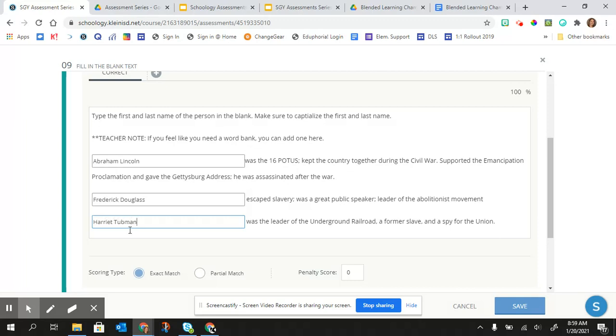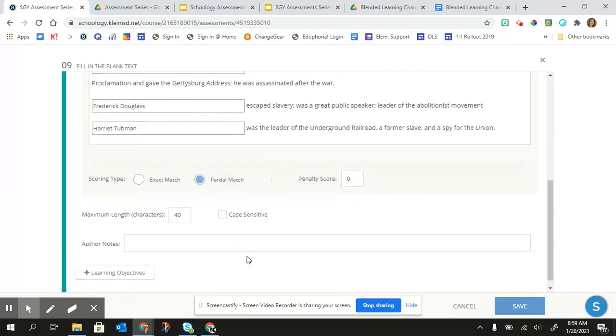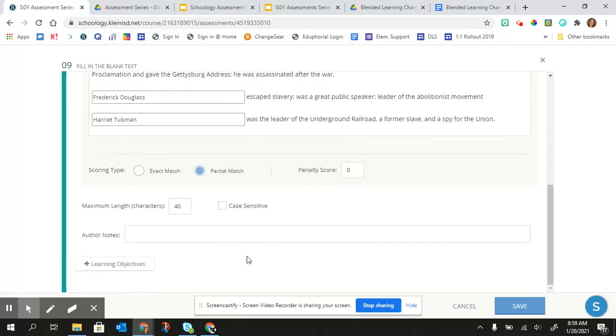And then I like to do a partial match. And then if I need to add my learning objectives, I click Save. So let's go ahead and add another one.